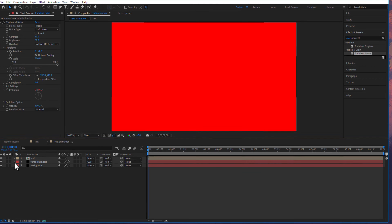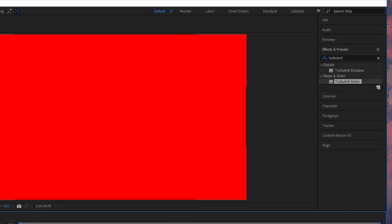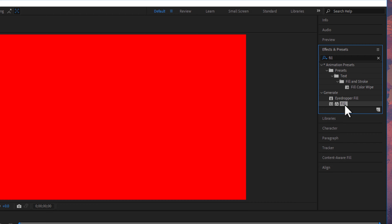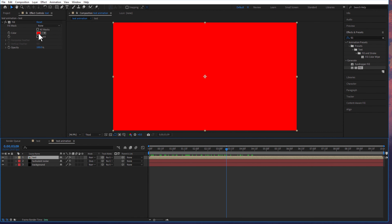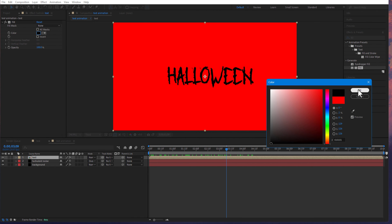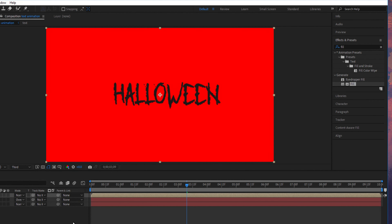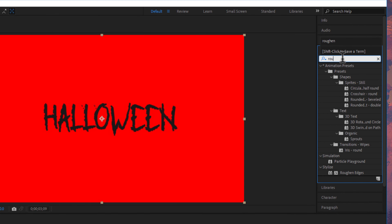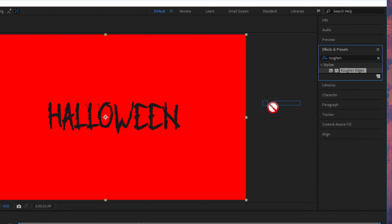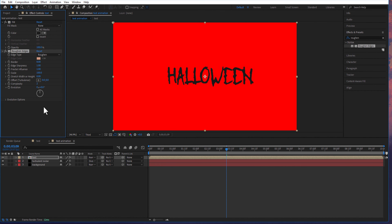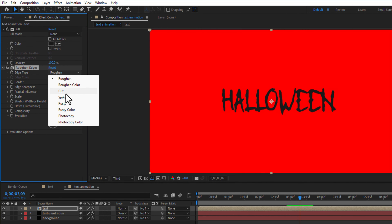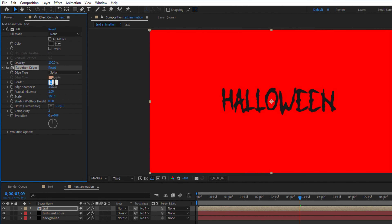Go to effects and presets, under general, add fill. Drag this into the text layer and change the color to black. Go to effects and presets, under stylize, rough edges. Change the edge type to spiky and border to 3.